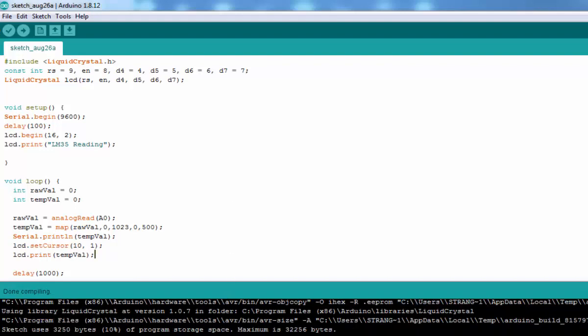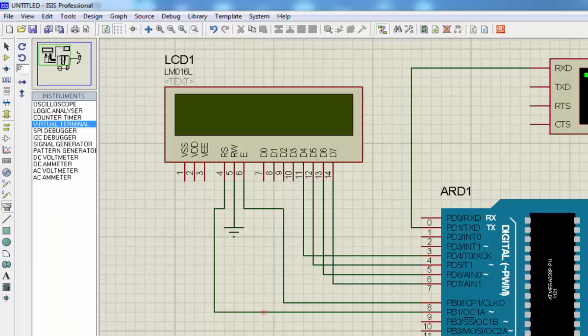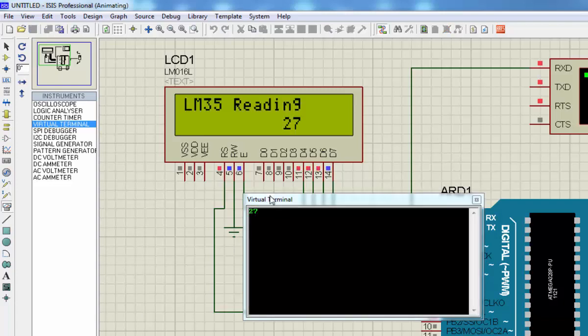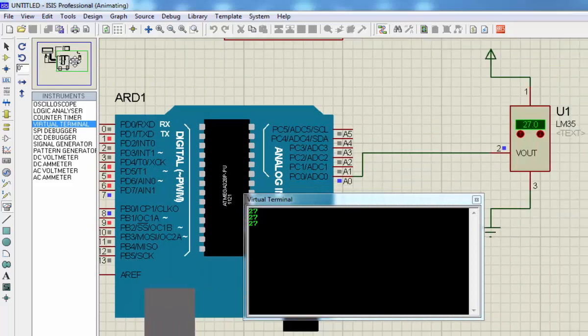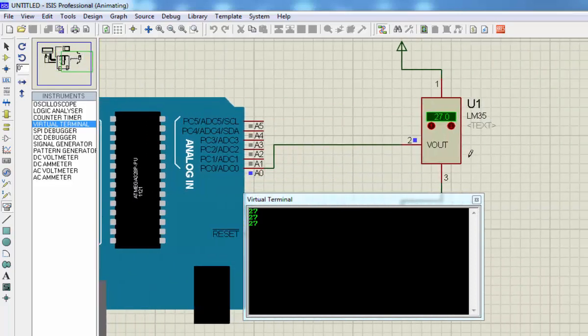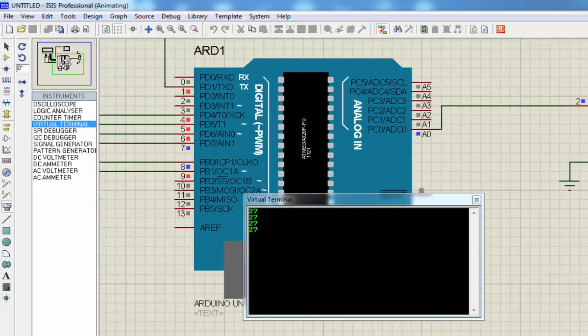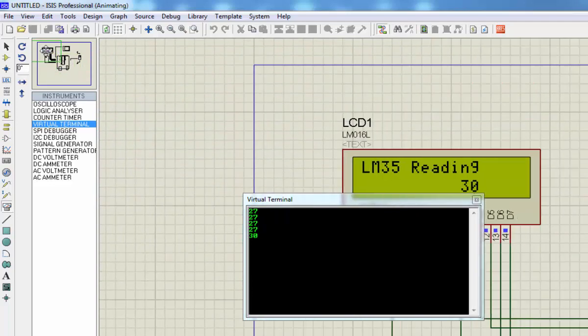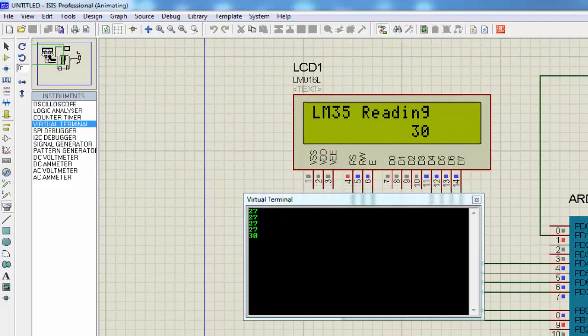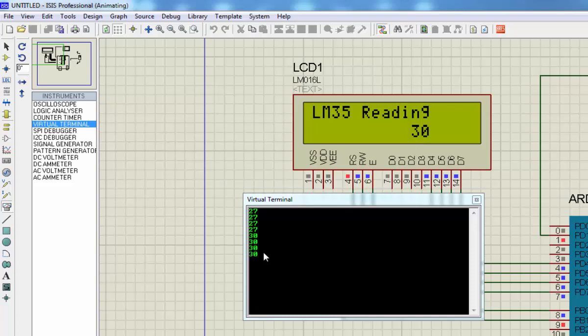Let's compile and go back to the simulation and see the result on your LCD. Here the reading is 27. Let's change the temperature here and come back to the LCD. See, here it is displaying 30 degrees and here is 30 as well.